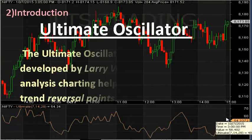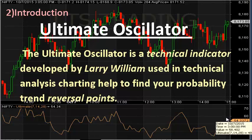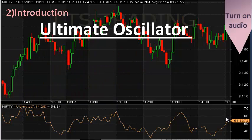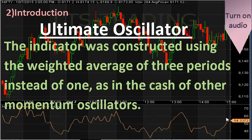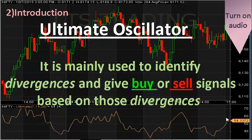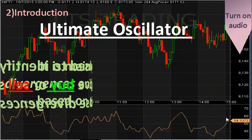The Ultimate Oscillator is a technical indicator developed by Larry Williams, used in technical analysis. It helps to find the probability of trend reversal points. The indicator is constructed using the weighted average of 3 periods, instead of 1 as in the case of other momentum oscillators. It is mainly used to identify divergences and give buy or sell signals based on those divergences.